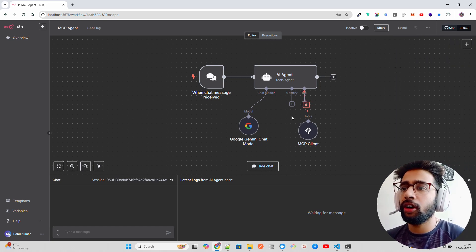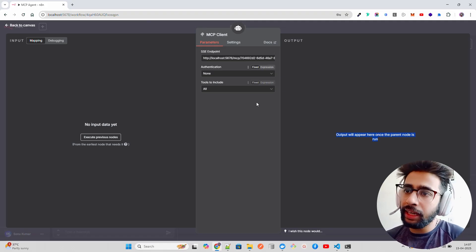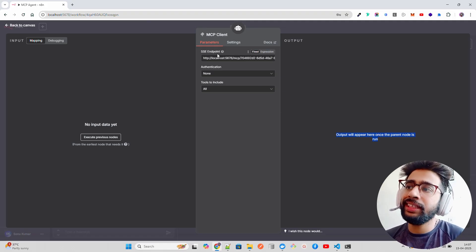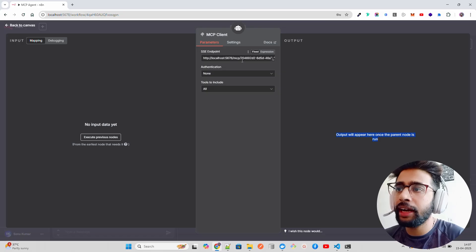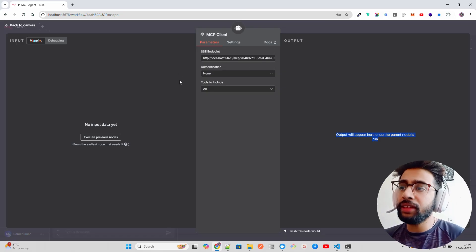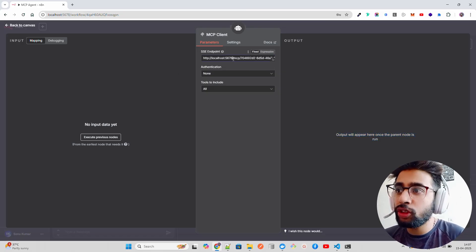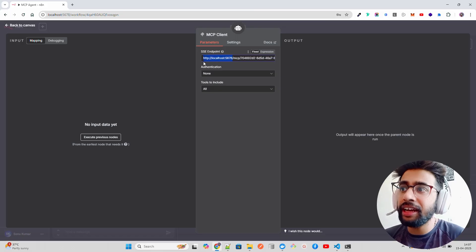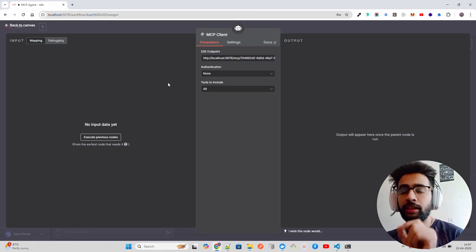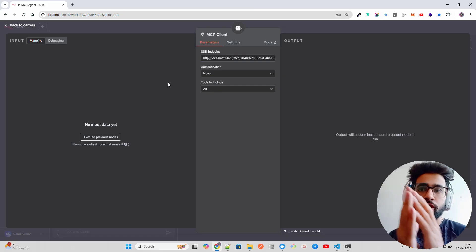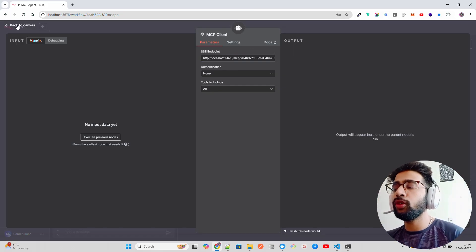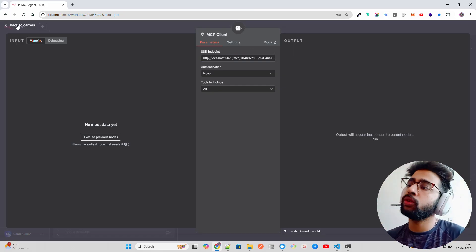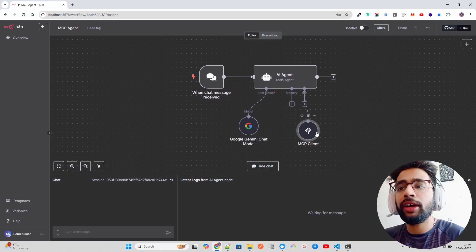Once you double click, you have to put the SSE endpoint that you copied from there. In case if it's not working for you, you have to replace this localhost 5678 with host.docker.internal. If this does not work for you, make sure that you replace that with host.docker.internal, but it should work. That's what you have to do with MCP client.